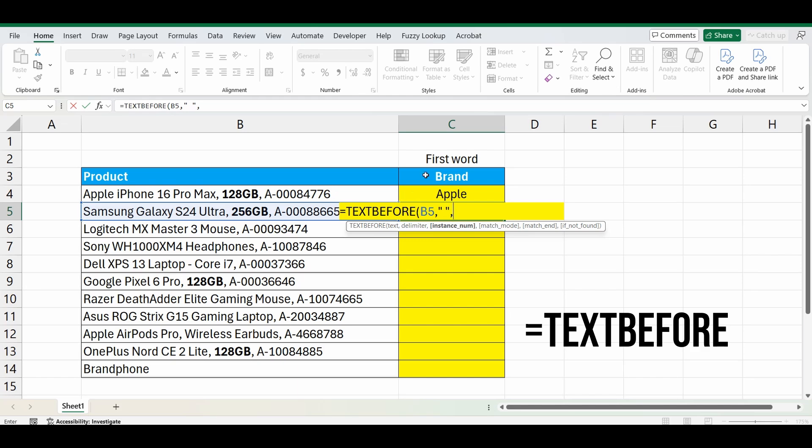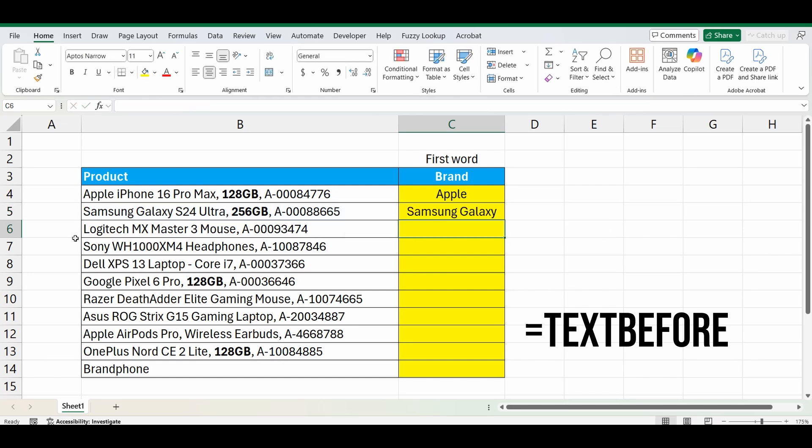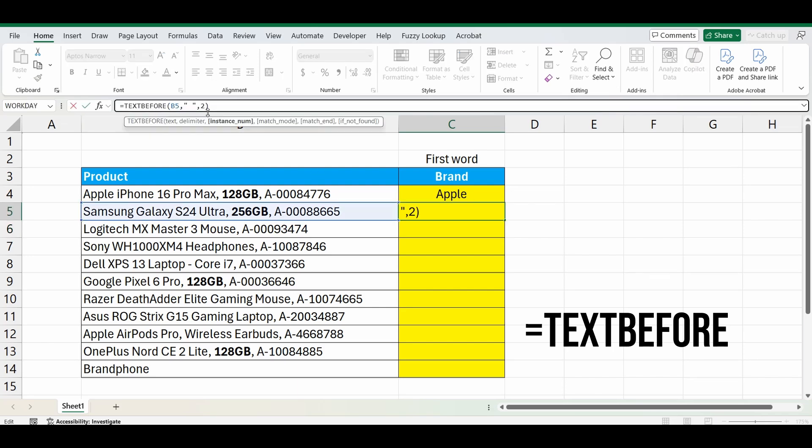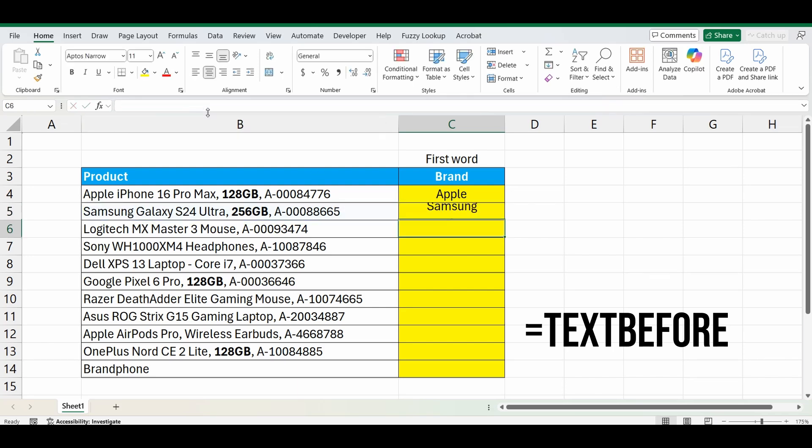And the instance number is the next option. And if I type a 2 in here and close the brackets, what it's doing is it's going through that cell finding the second space and bringing back everything before that second space. But I want the first word, so I want to change that from a 2 to a 1.